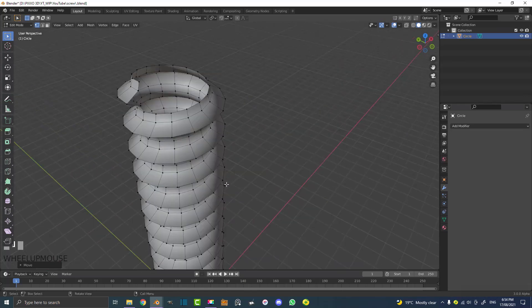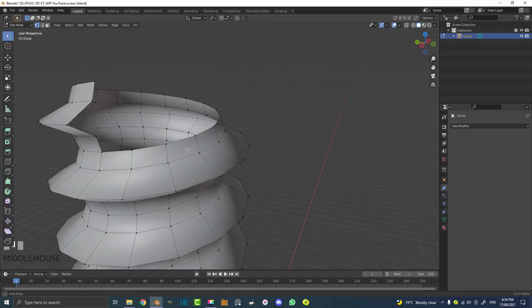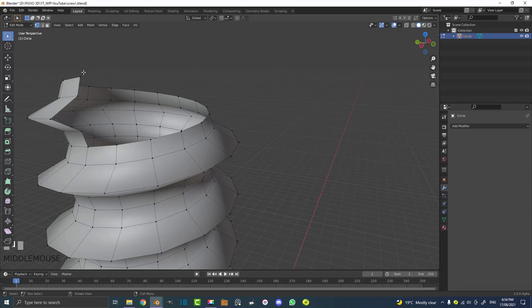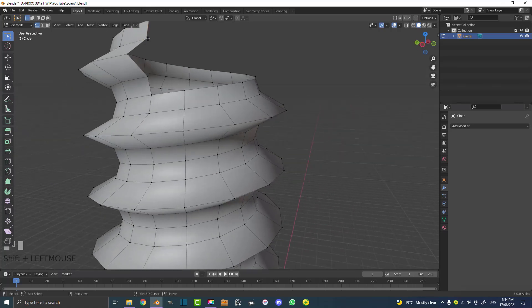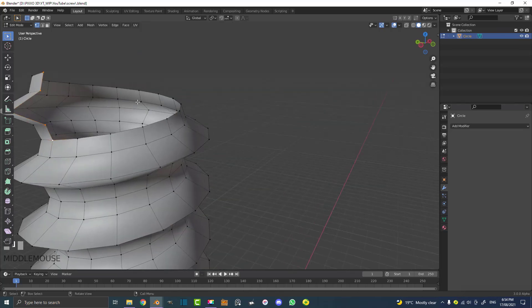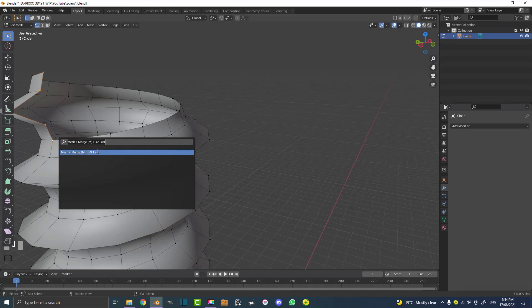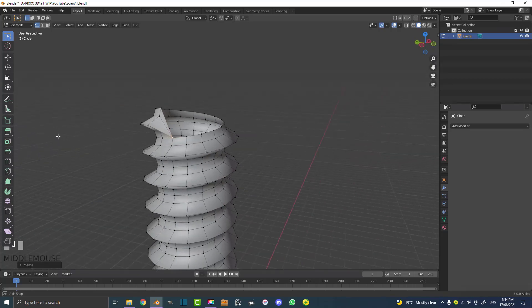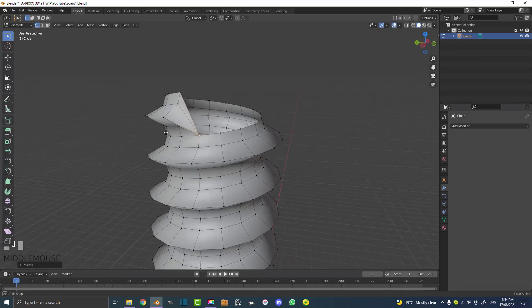Now the rest is pretty simple as well, same kind of idea. We're going to come here to the top, select this vertex, holding Shift select these four, and then this one last, the last one in the corner. Then hit F3, and once again type in merge and then go to at last. It's merging it to that last selected active vertex.